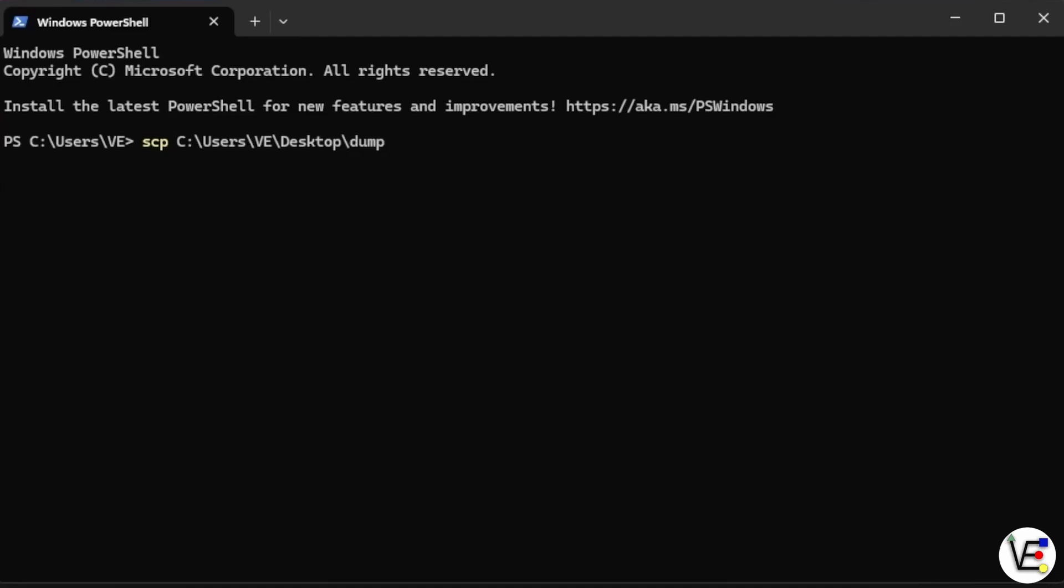I'm going to enter my user account, which for Proxmox will be root and at symbol and the IP or URL of our Proxmox server, which mine should be proxmox.local. And we should be able to now, oh, we need to put a colon and the location where we want them to go, which I want mine to go to root. We should be able to press enter.